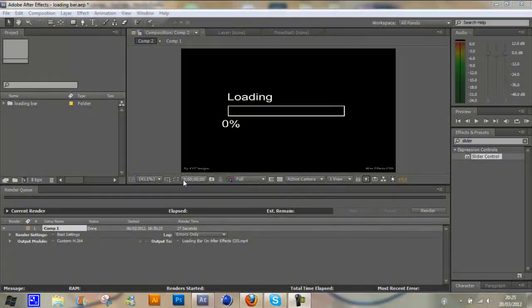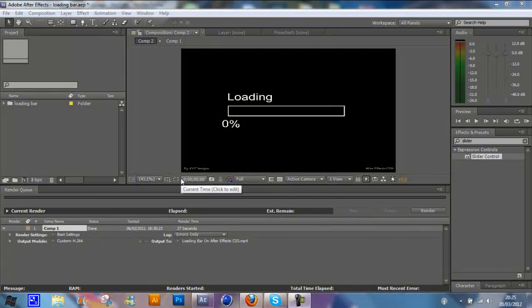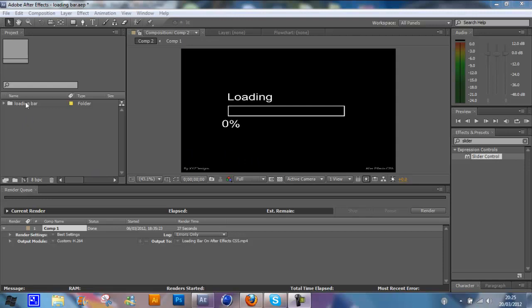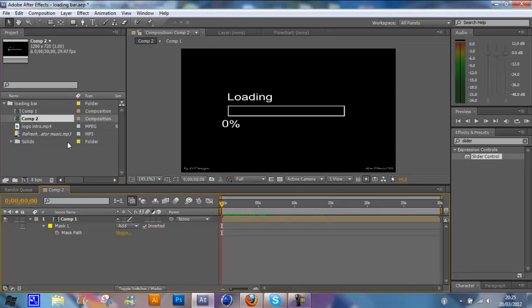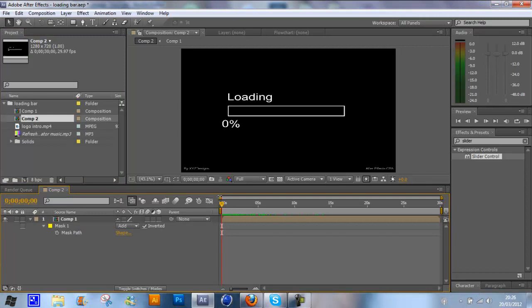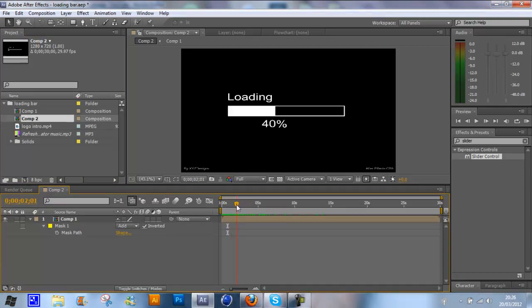Hello everybody, my name is XYZ Designs, here with another Adobe After Effects CS5 tutorial. Today is on the loading bar which I have released as a test which is on my channel. And here it is in front of you. It's just a simple loading bar with a slider and a percentage below it.